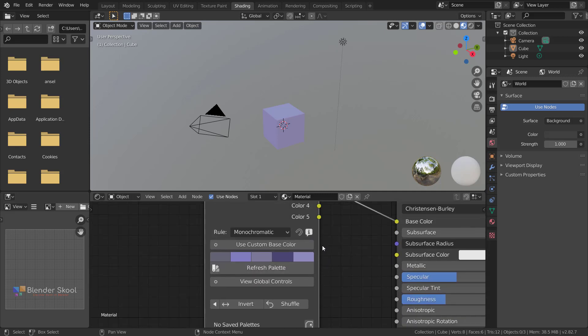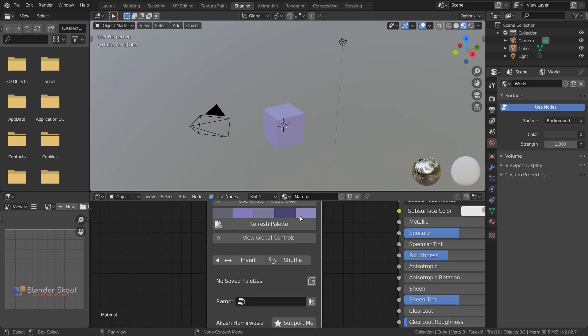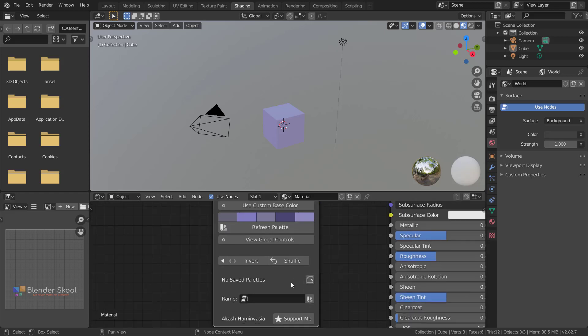Those features include the syncing of palettes and values, which was there in previous versions but is now removed. So you can't sync palettes and values.